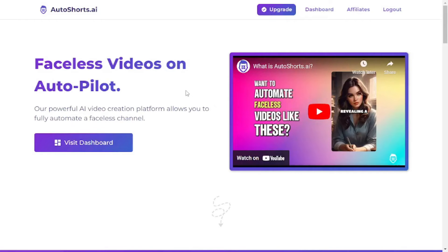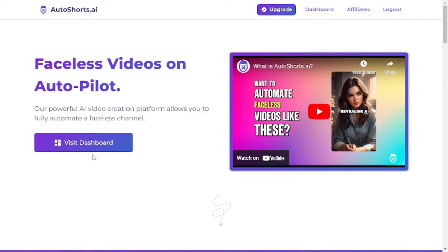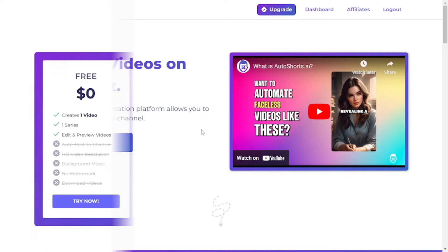We're at Autoshorts.ai's website and it's really easy to sign up. Once you're done signing up, you'll see a button that takes you to the dashboard where you're going to create your videos.